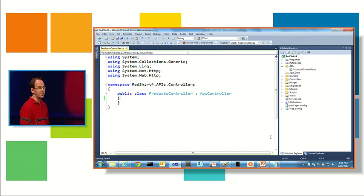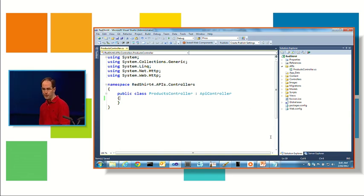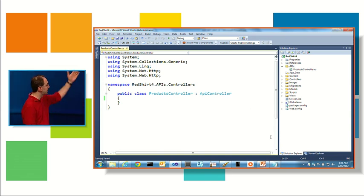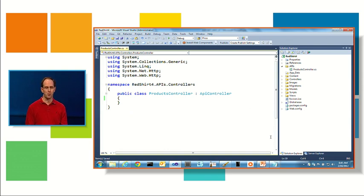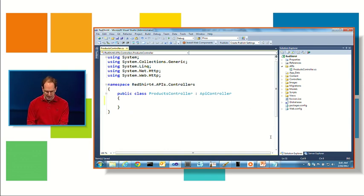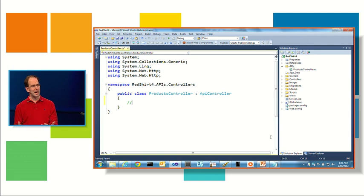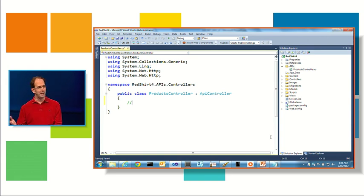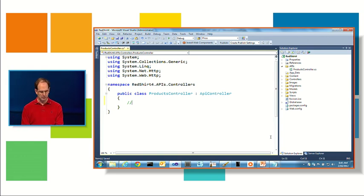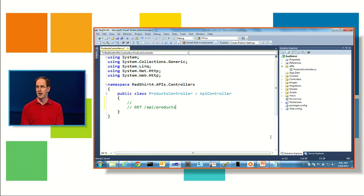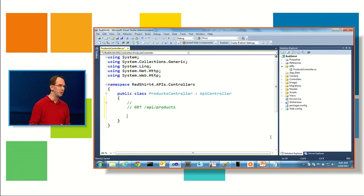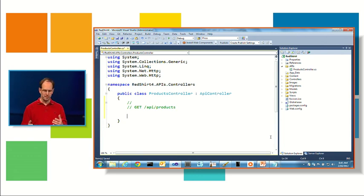And you can see here there's not a lot there. There's not any conventions or any attributes you need to add by default. All we've done is built a class that derives from a new API controller base class that's built into MVC4. And what I can then do inside this class is expose action methods that I want to use to implement web APIs.